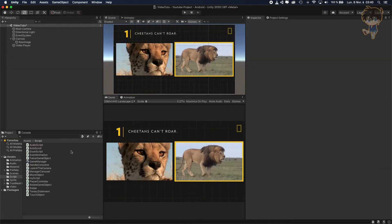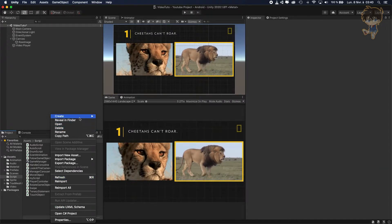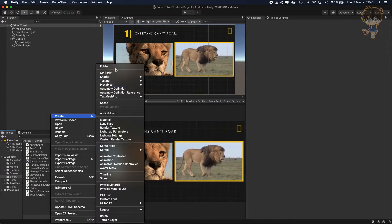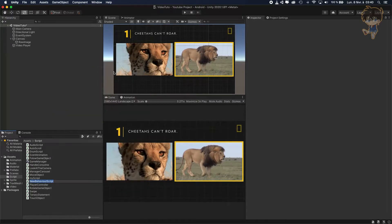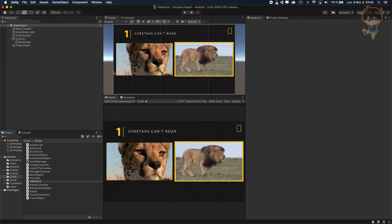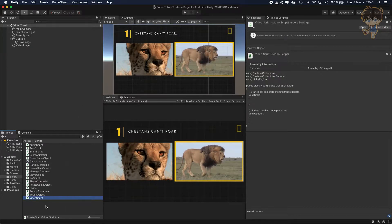First thing we need to do is create a C# script, so let's create a C# script and call it VideoScript. You can call it whatever you want, it's basically up to you.